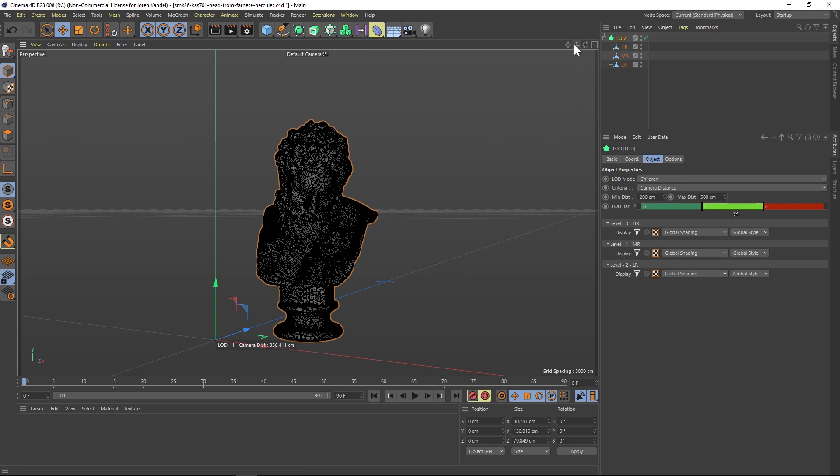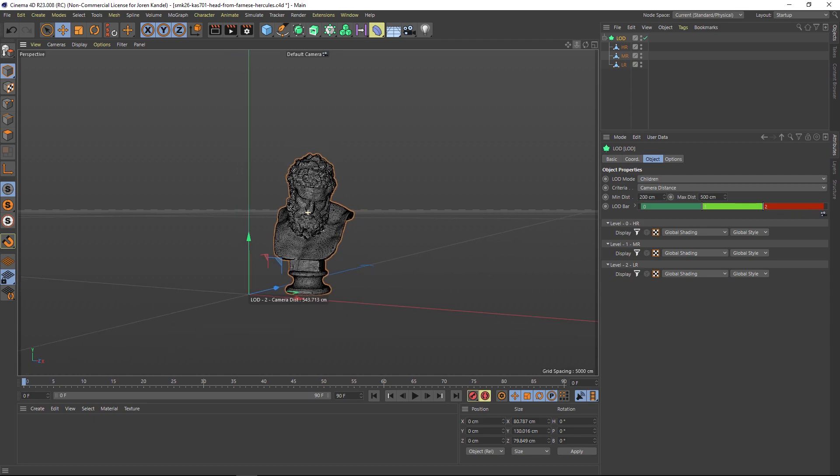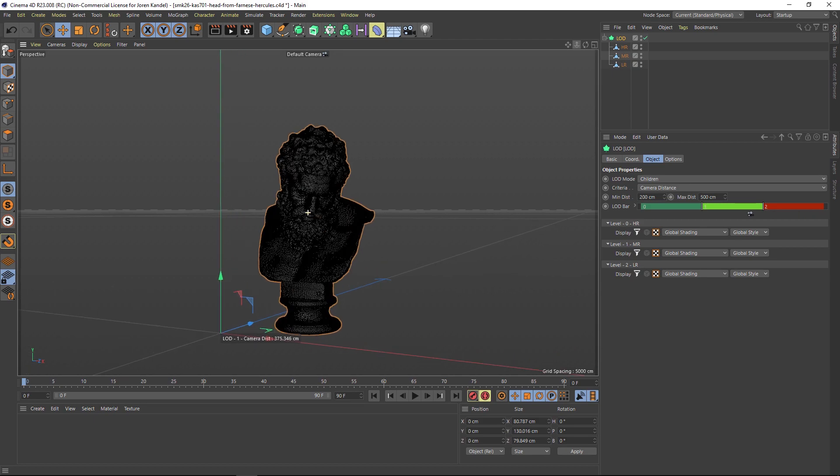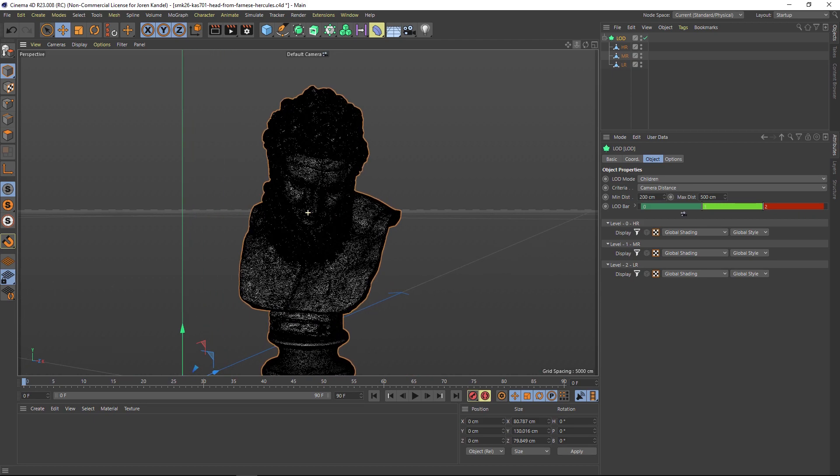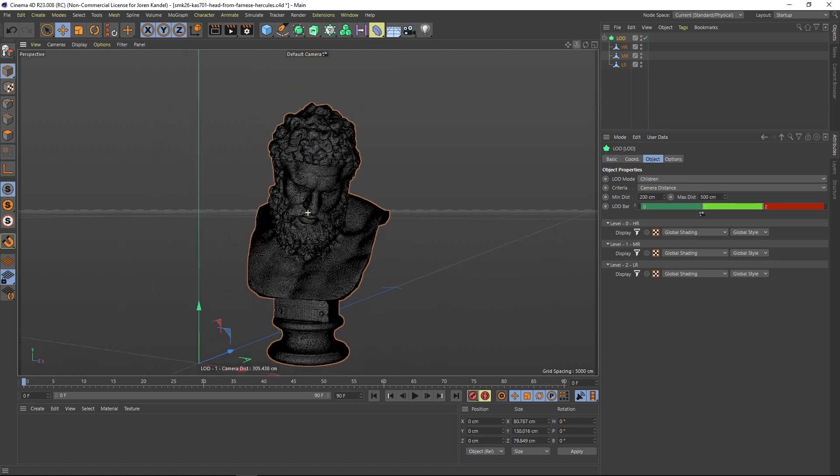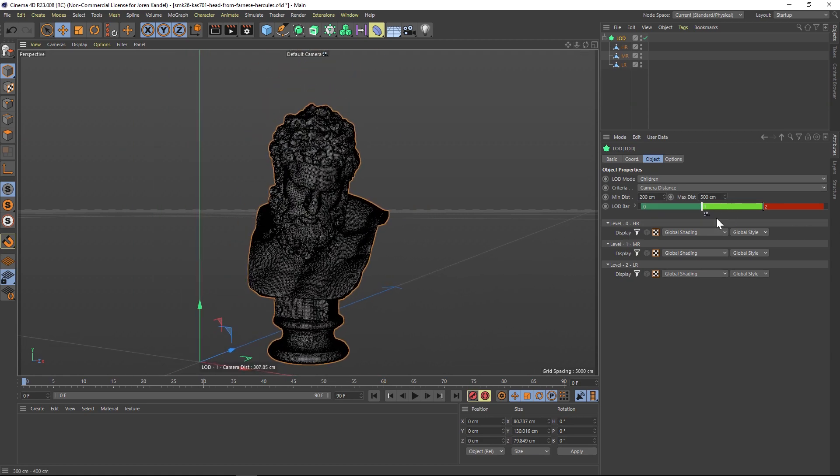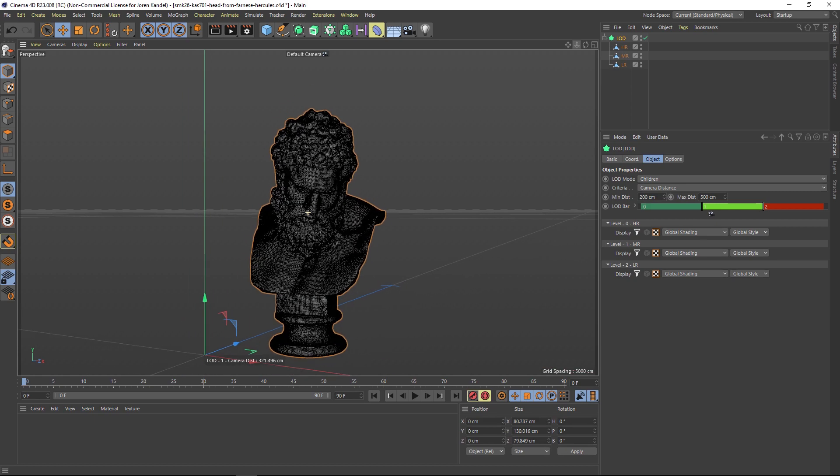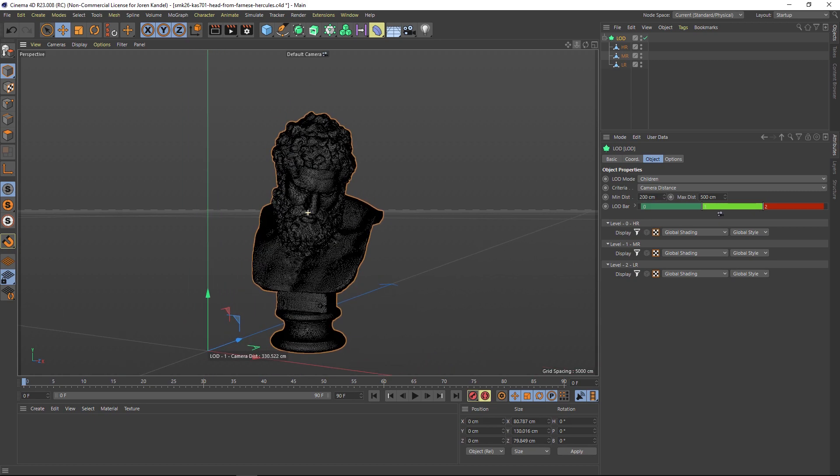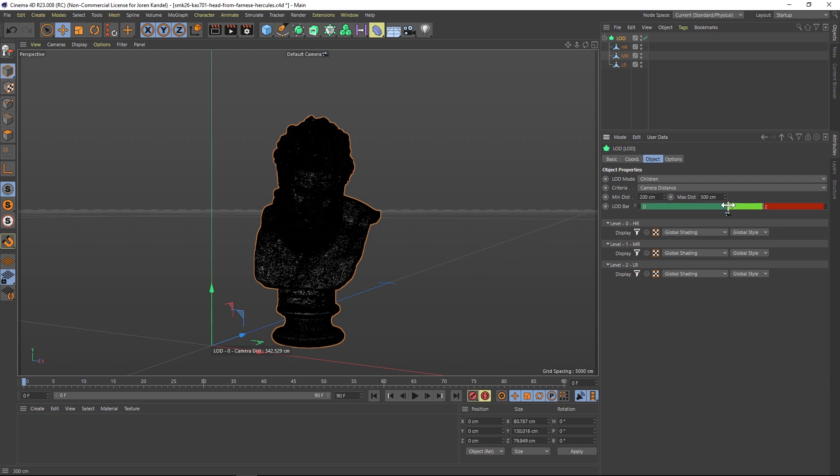You can see that camera icon right here moving across as I zoom in. If we want this to click into the higher resolution right here, we can just move this to the camera and that will be the point where it clicks into high resolution.